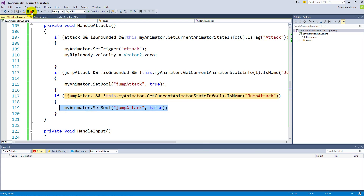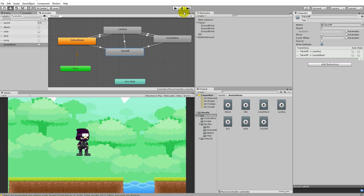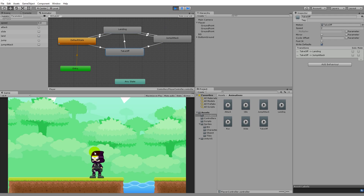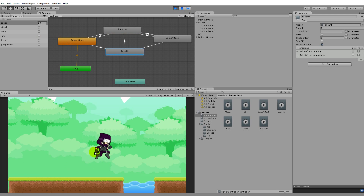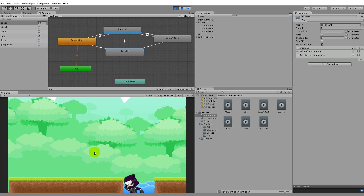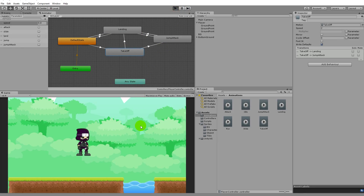Save the script and go back into Unity. Playing the game, we can jump and land normally. And we can attack in the air - as you can see, it works.